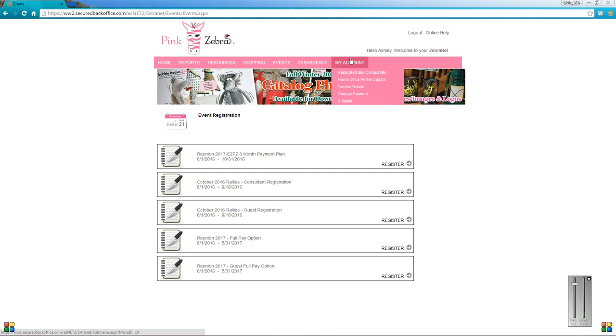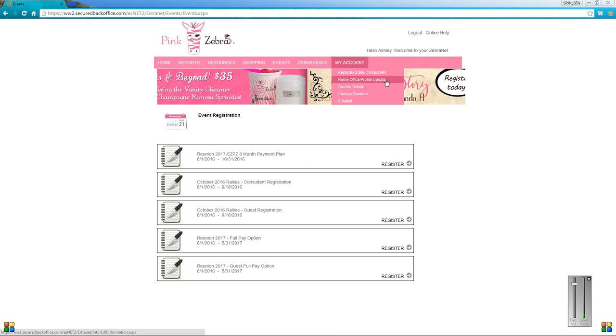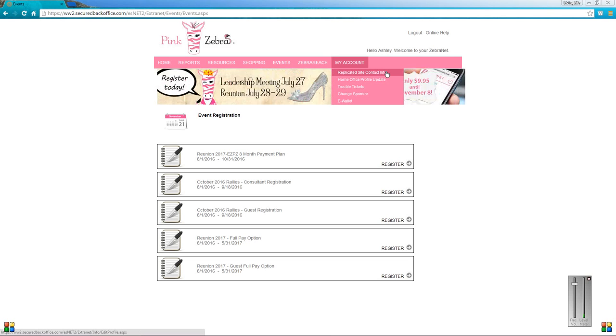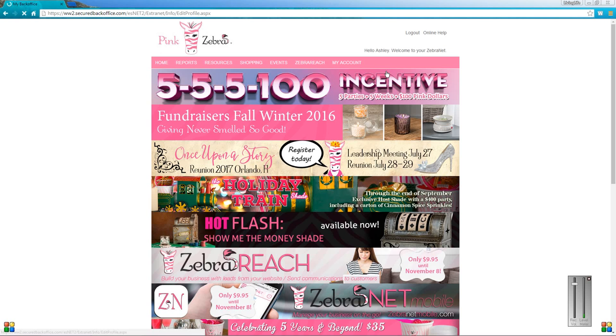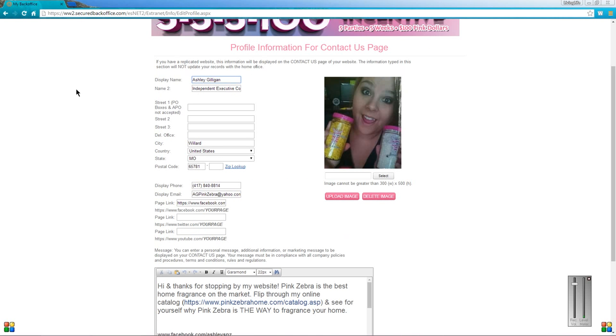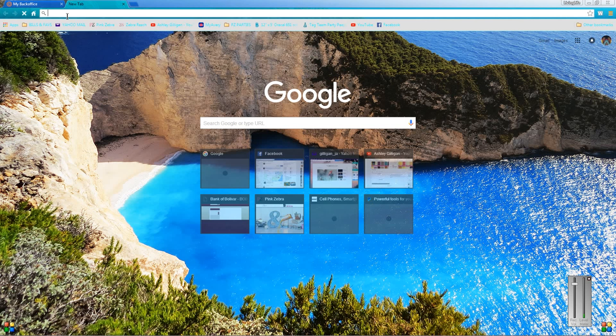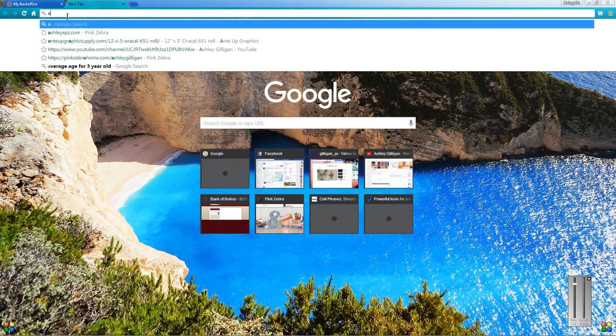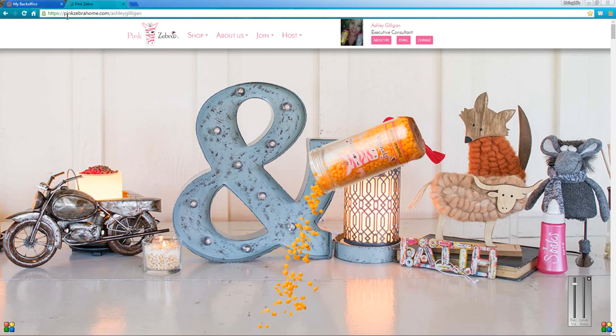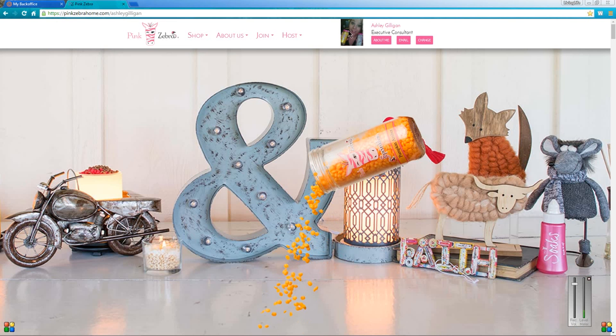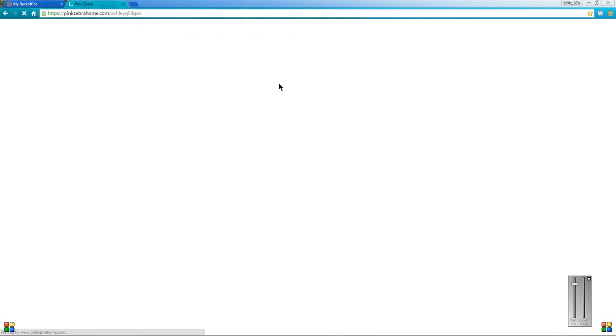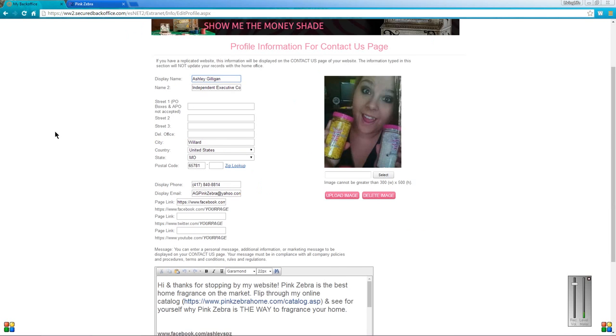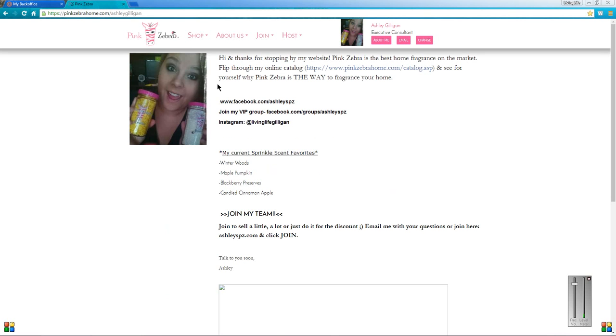Last but not least is the my account tab. So this is where you're going to go to enter all your replicated site contact information, home office profile, trouble tickets, and so on. I'm just going to click this one to show you what it does. The replicated site contact info, this is what your customers are going to see on your website. When you're on your website, you see your little picture and your name. If you click the about me section, all this text is actually what I have typed up in this box here, and you can customize that to say whatever you want.